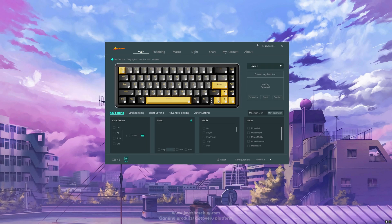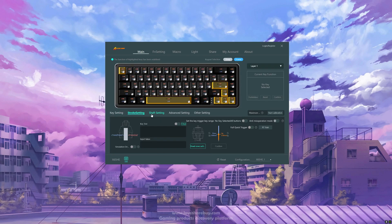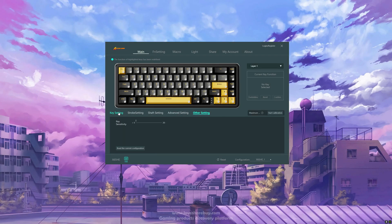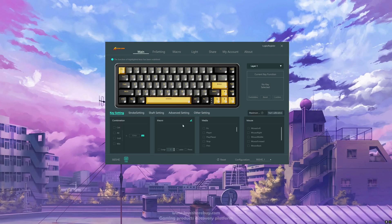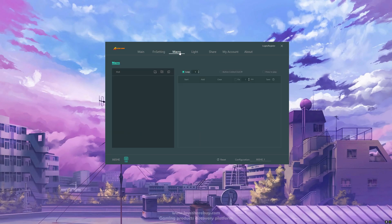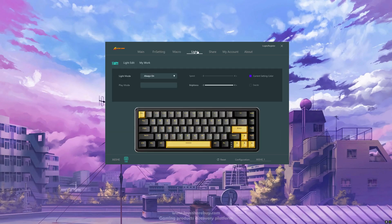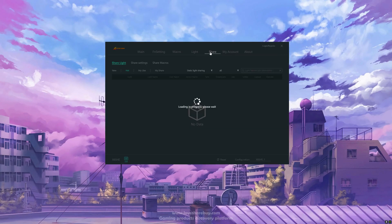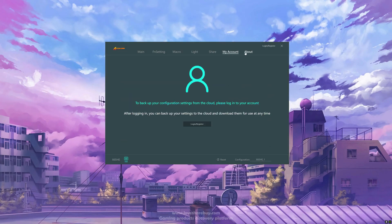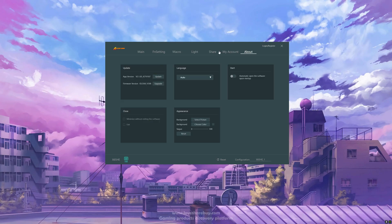As you can see there are many different settings in here, like Stroke Settings, Shaft Settings, Advanced and Other Settings, Key Settings. To the right there is a drop-down with different layers and the top menu contains sections such as Main, F and Setting, Macro, Light which we'll come back to in a moment, Share where you can download other people's light presets or share your own, My Account and About where you can change the language or check for updates.